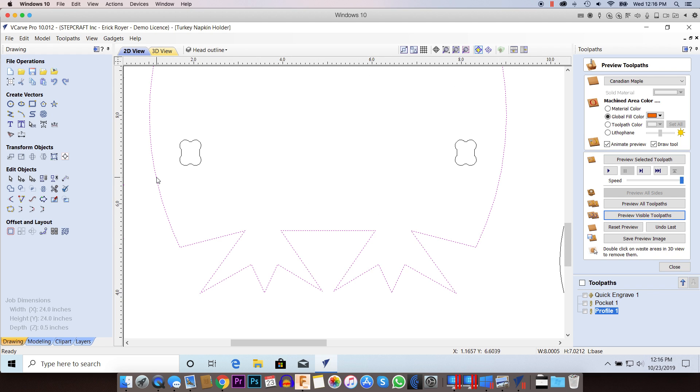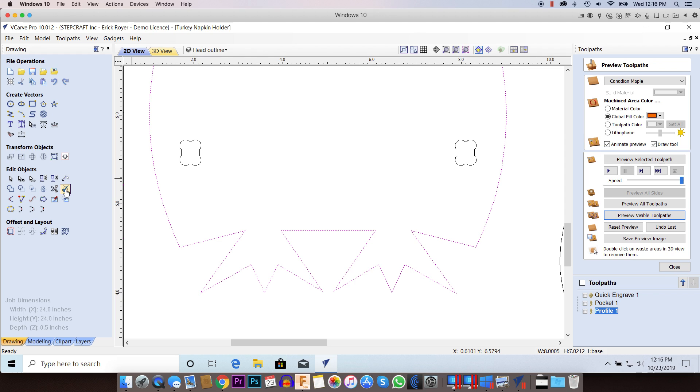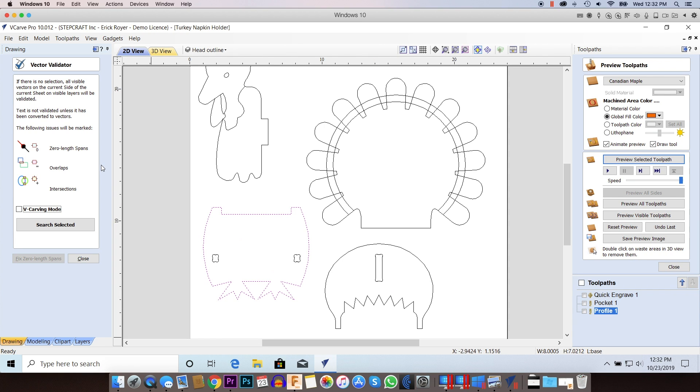Well thankfully, Vectric has a tool. If you click on this check mark here, it's the Vector Validator. I know a lot of people don't know about this, but it's actually a pretty helpful tool that I use often. A dialog box is going to appear for the Vector Validator.